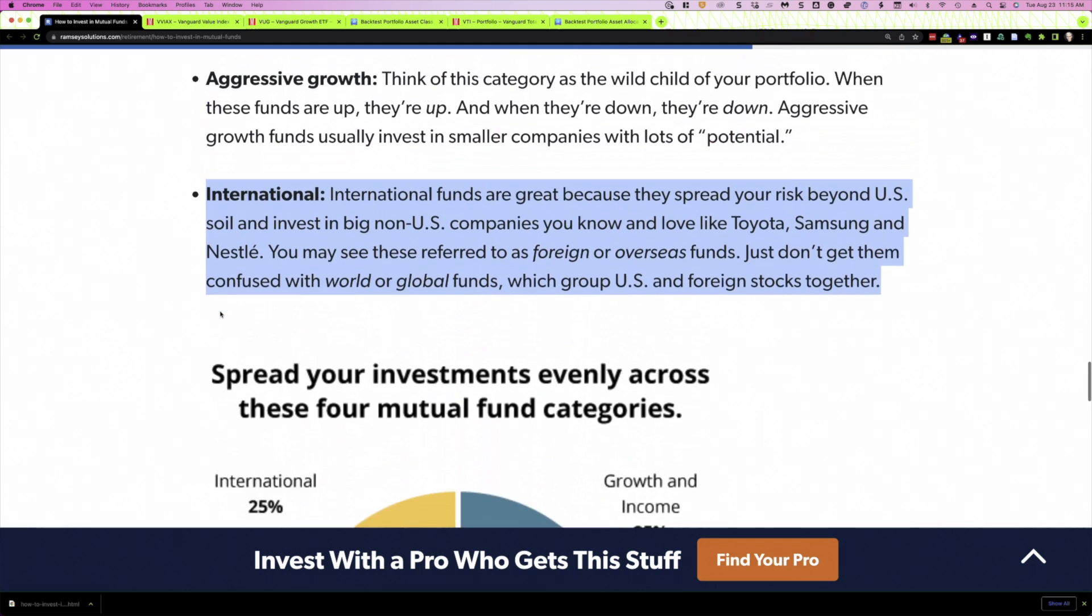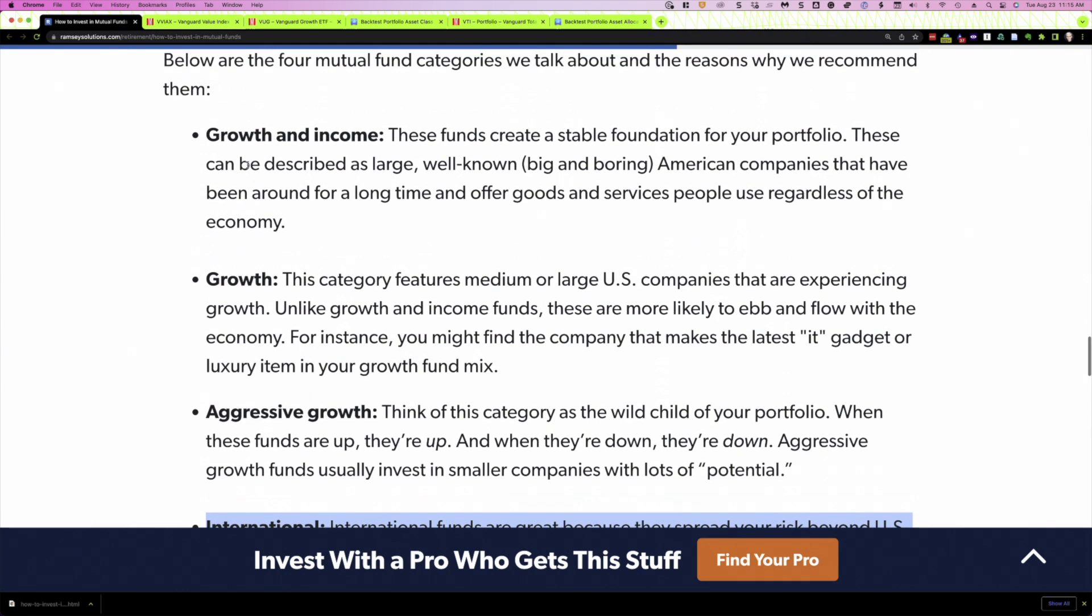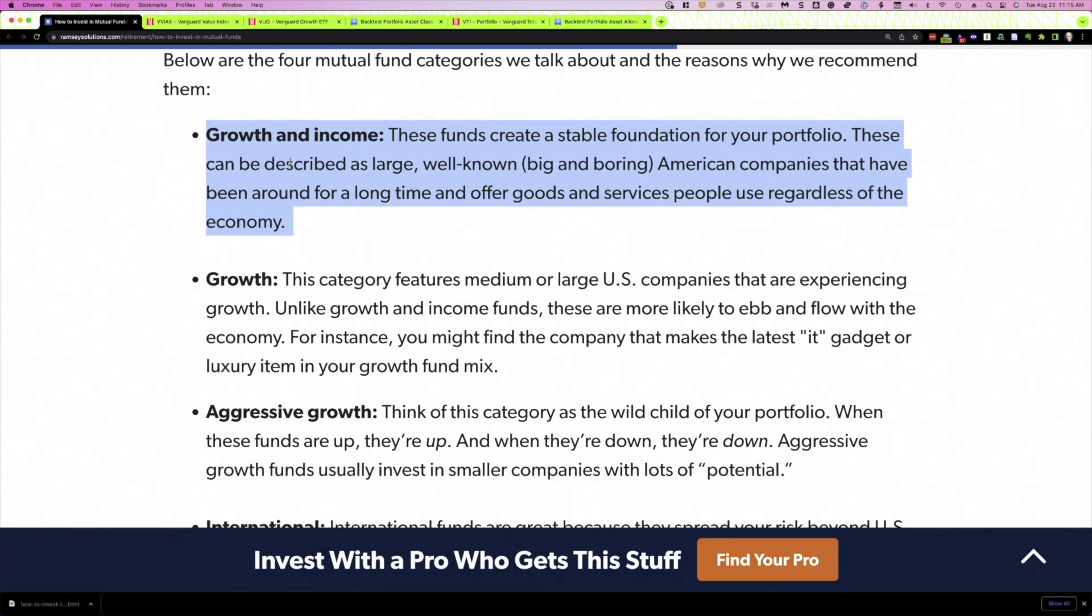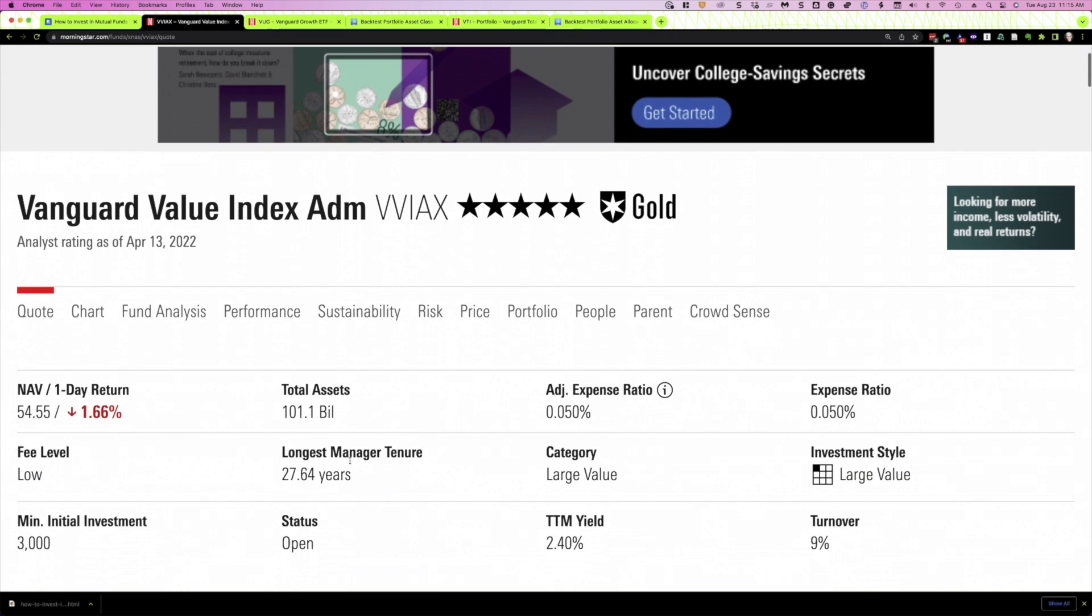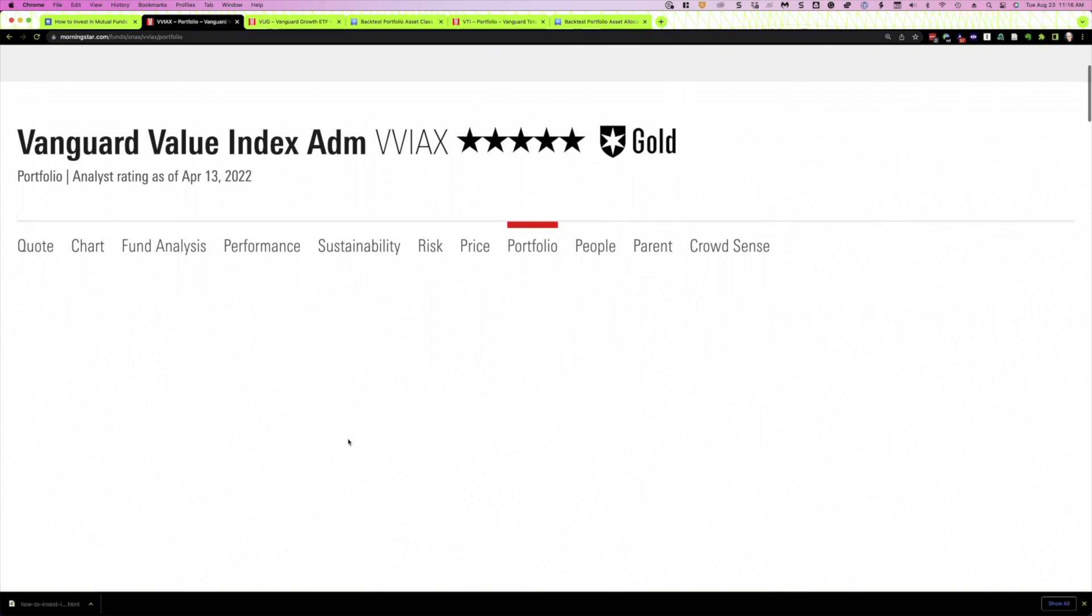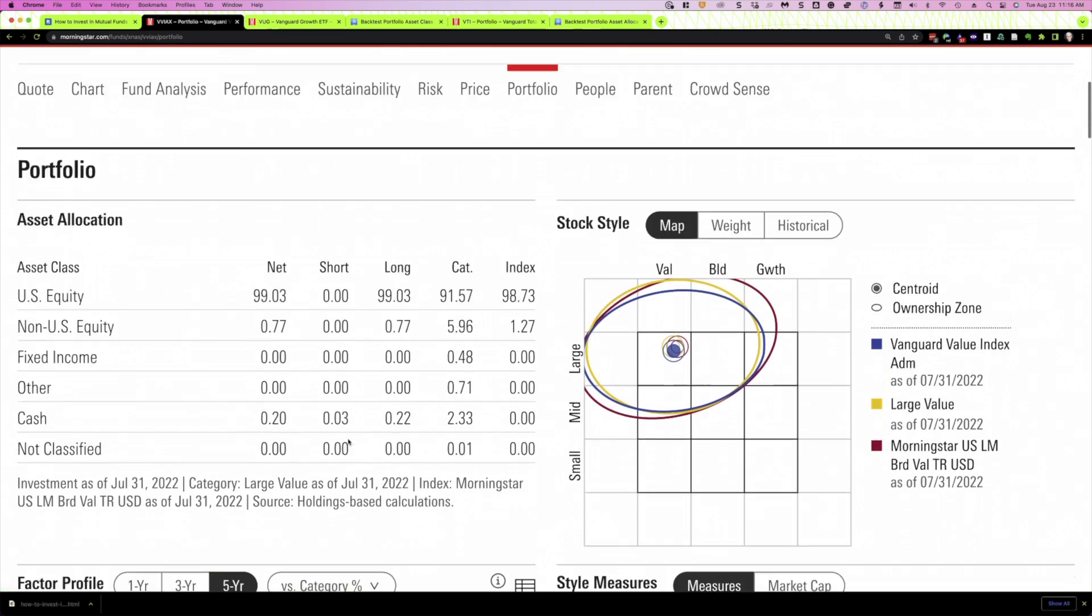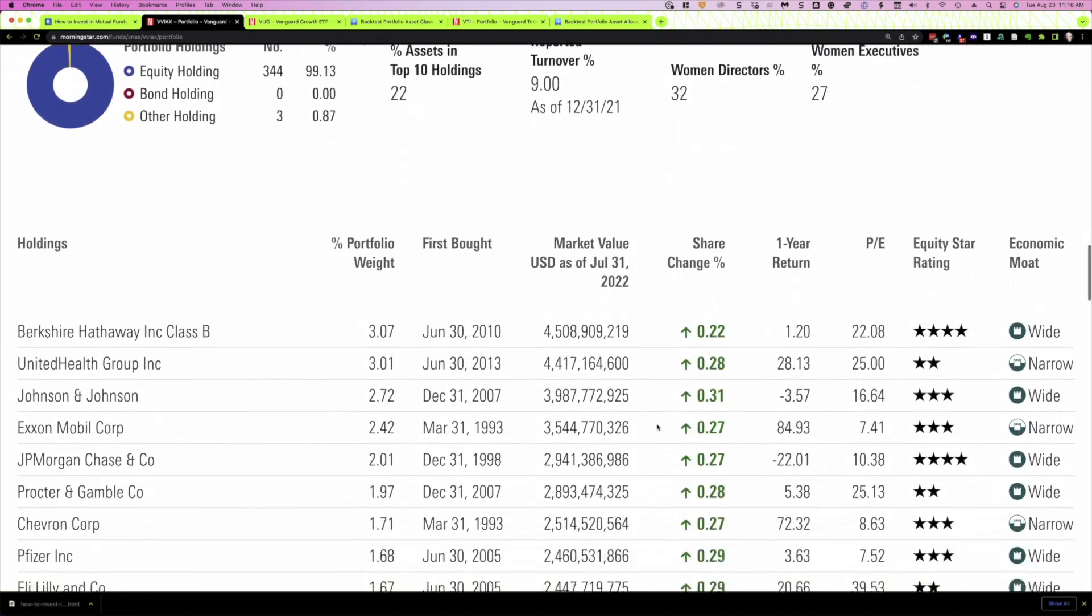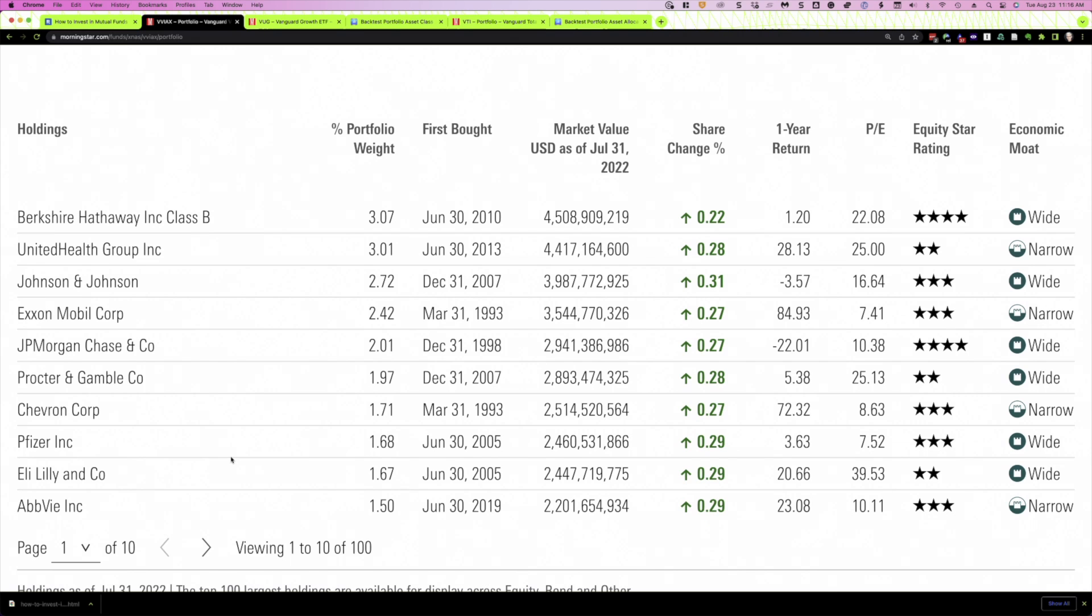And just to underscore this idea here between growth and value, you remember growth and income, I view as a value kind of fund based on how he describes it. Let's look at growth and income first. Remember, these are well-known, big, boring American companies. Well, here's the Vanguard Value Index Fund. We'll look at its portfolio. This is just an example. We can see it's squarely in the value column. If we come down and look at some of the investments in this fund, these are the top 10 holdings. What do you get? U.S. companies, boring, been around for a long time. Berkshire, United, Johnson & Johnson.